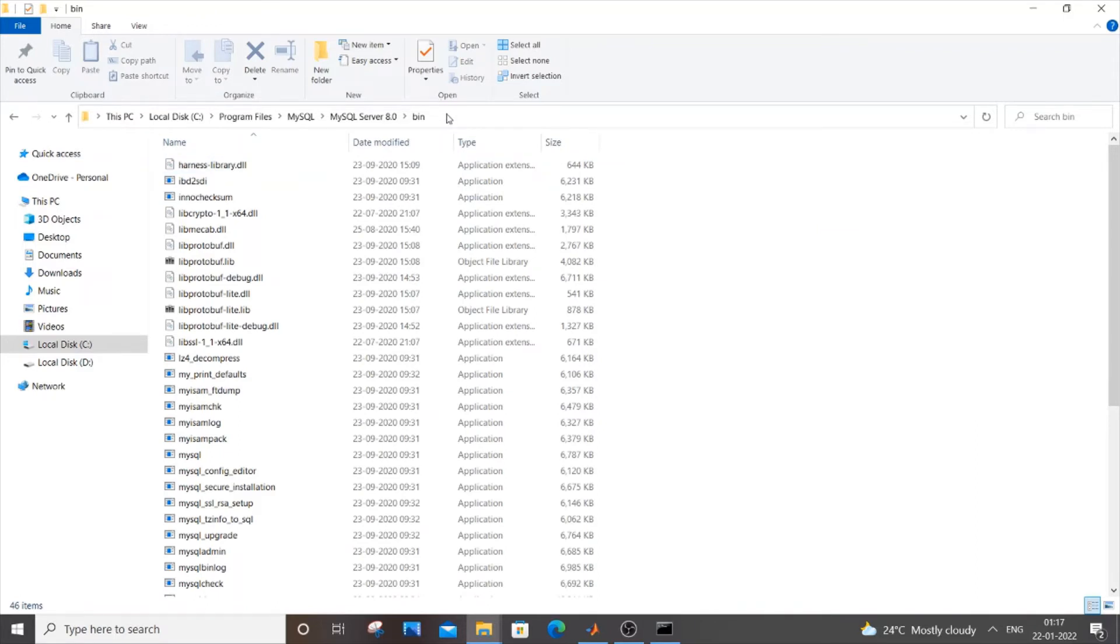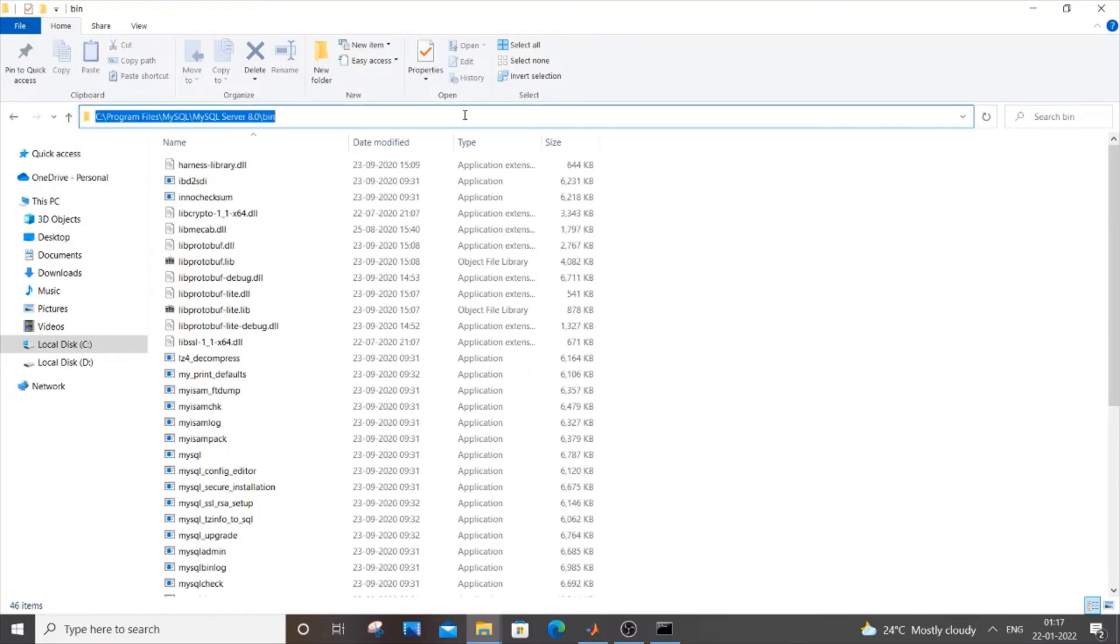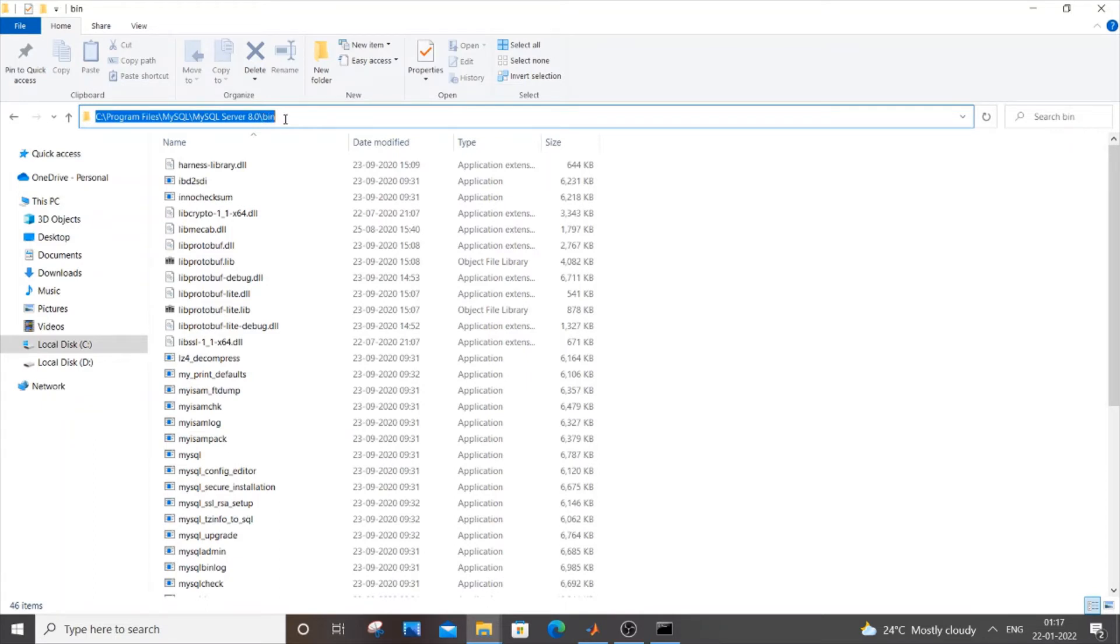Once you have located MySQL server and bin, you need to go to bin. Just click here. You need to copy the path and it's really important that you need to be inside bin folder. If you do only MySQL server and 8.0 you won't be getting your error solved. It should be inside bin. So just copy this.